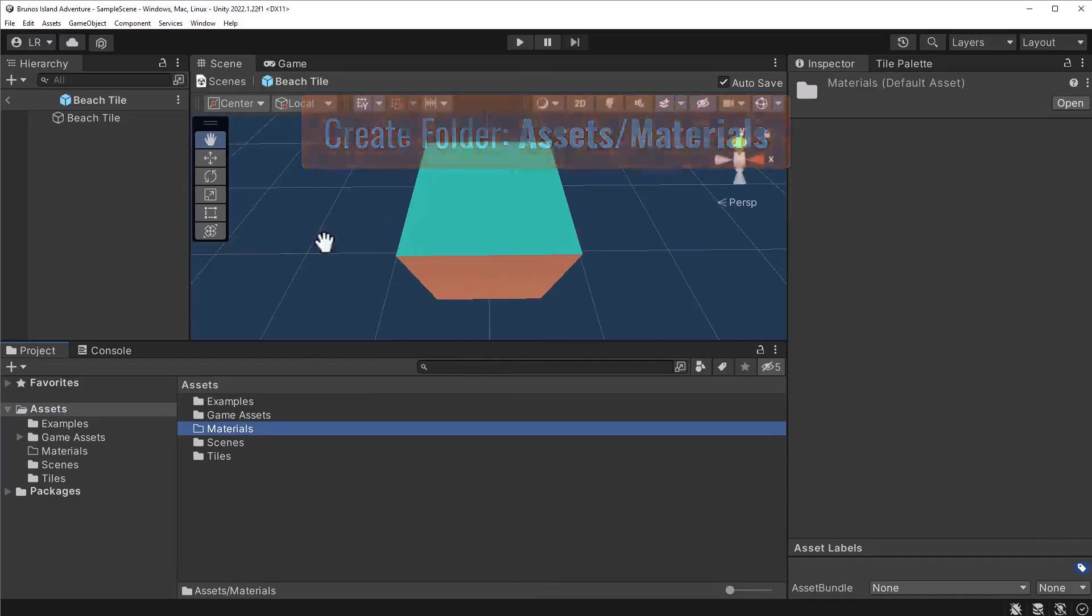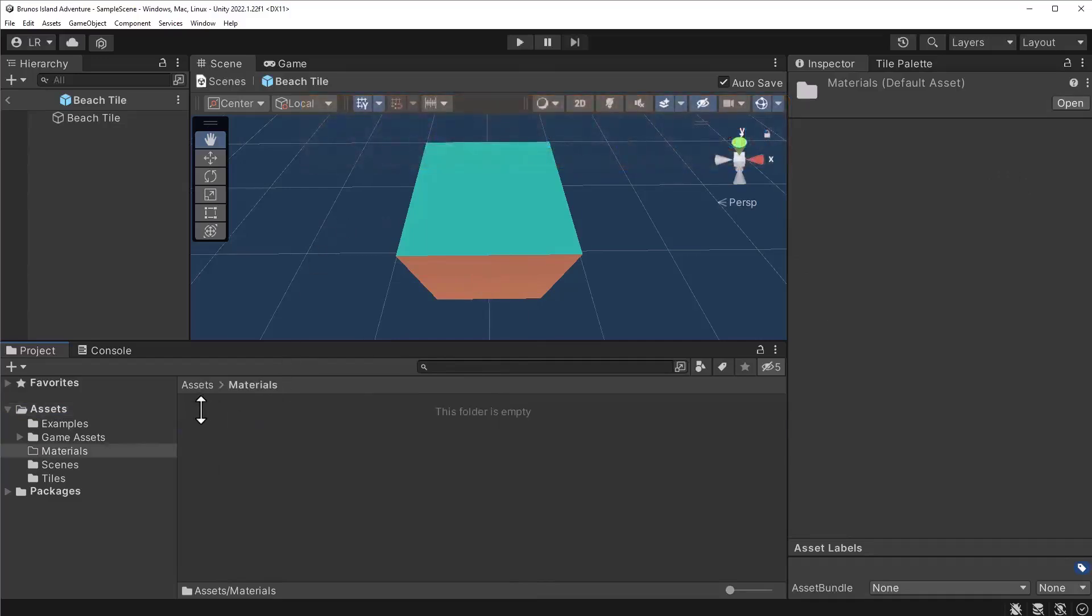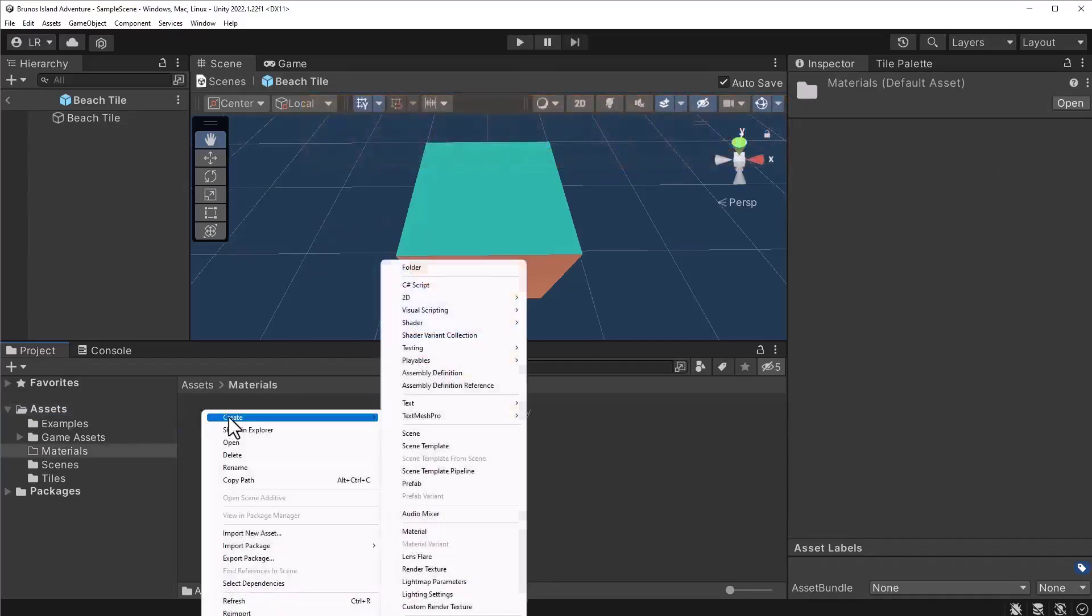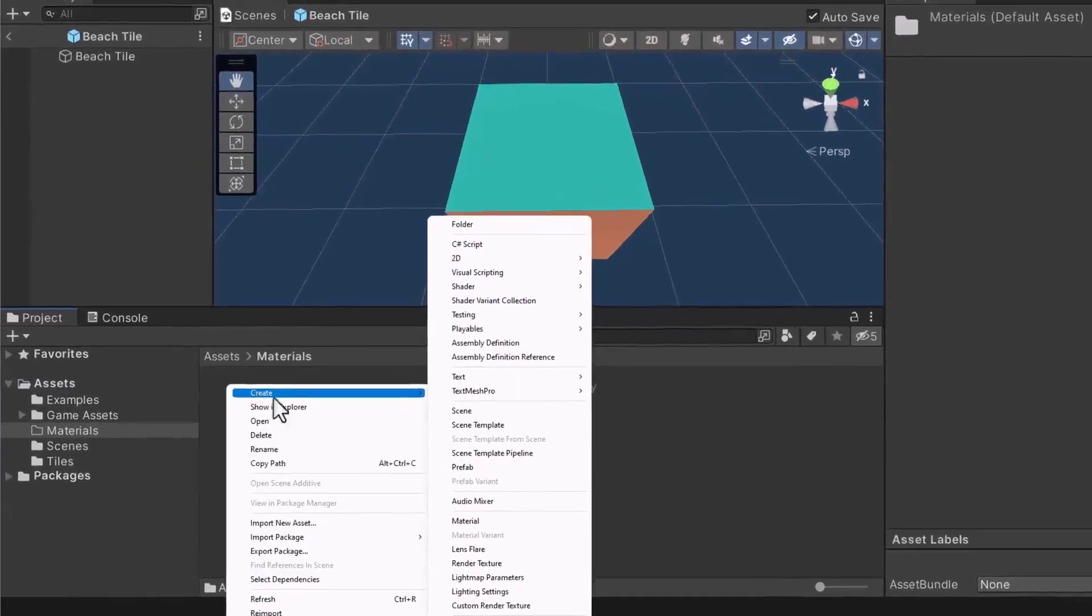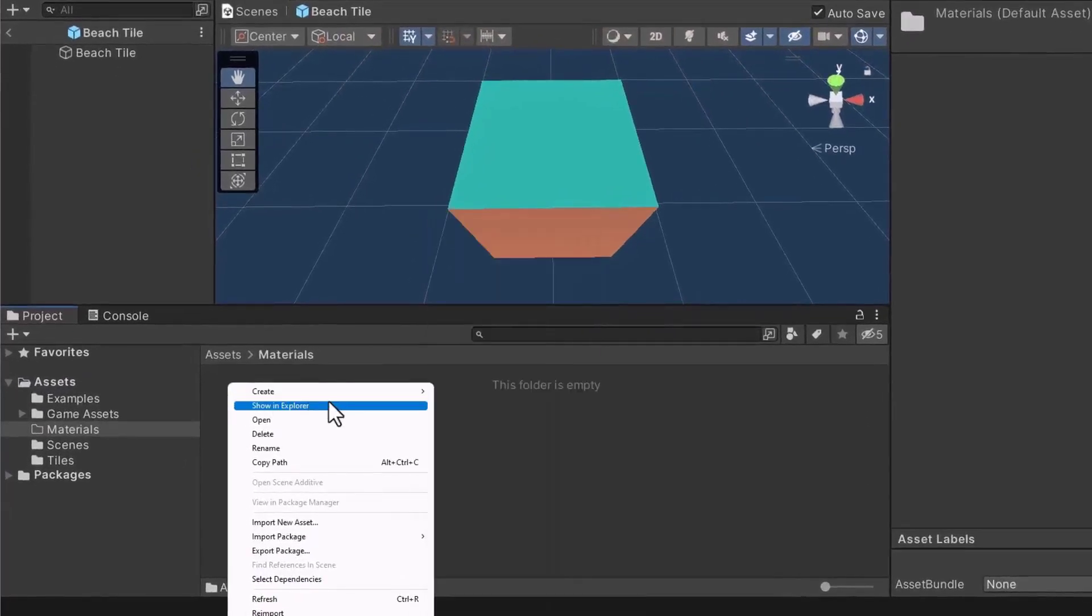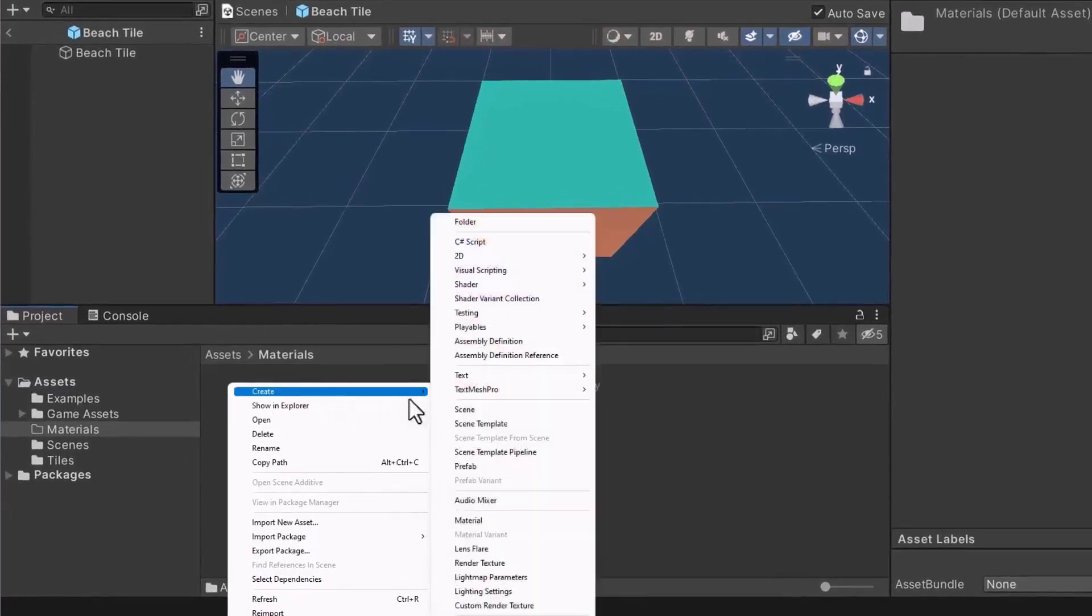Afterward, let's create a material by right-clicking on the project window. Under the create menu, select material.